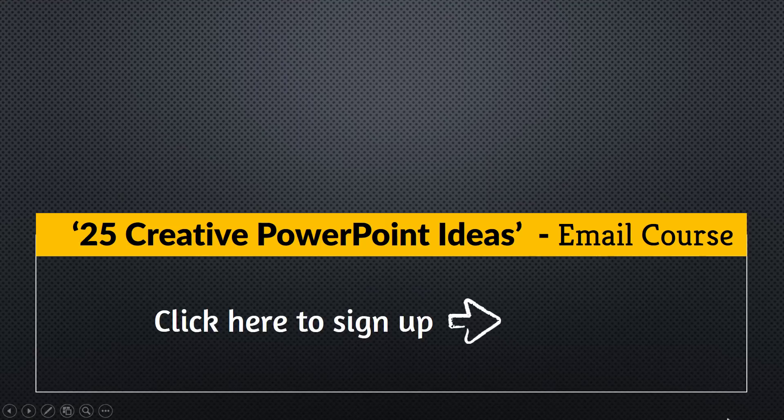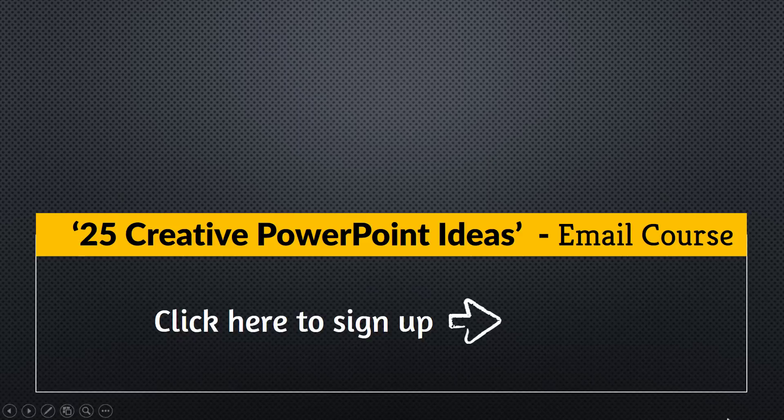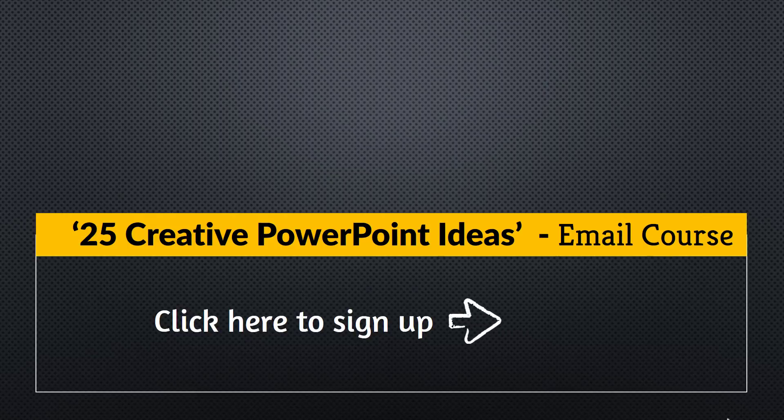As a thank you for watching this video this far, I'm happy to invite you to our popular 5-day email course called 25 Creative PowerPoint Ideas. This is such a popular course that there are more than 140 Facebook comments on the first day's lesson itself.